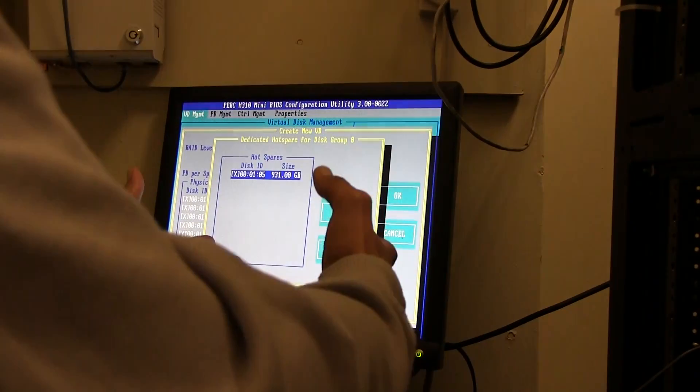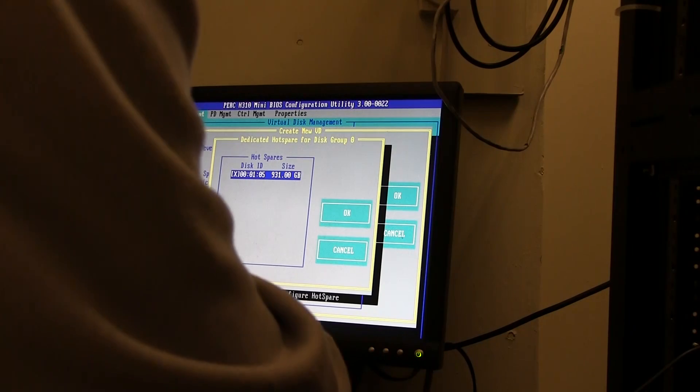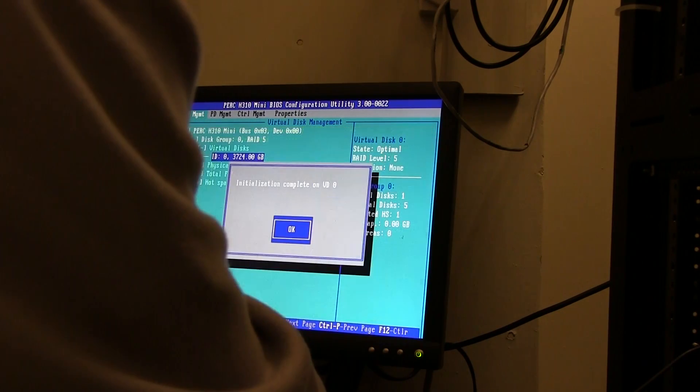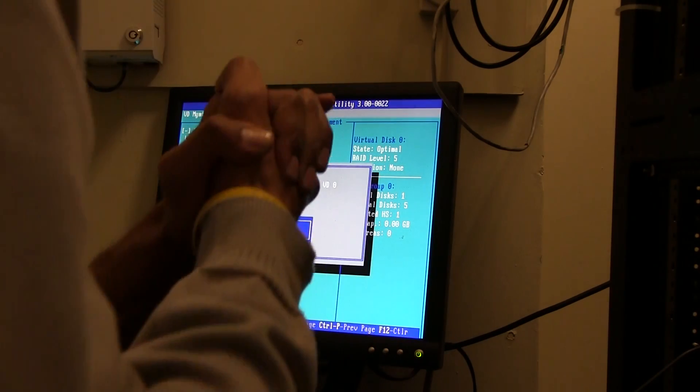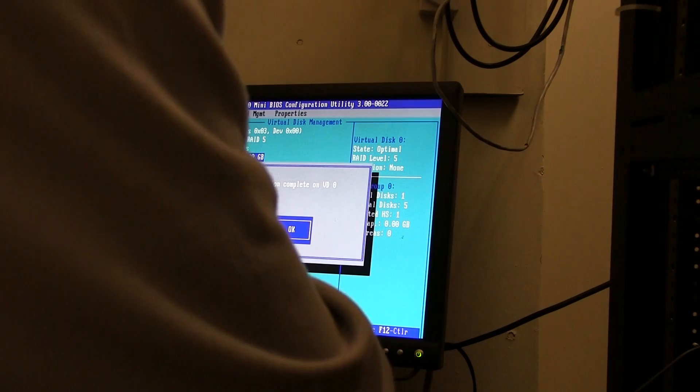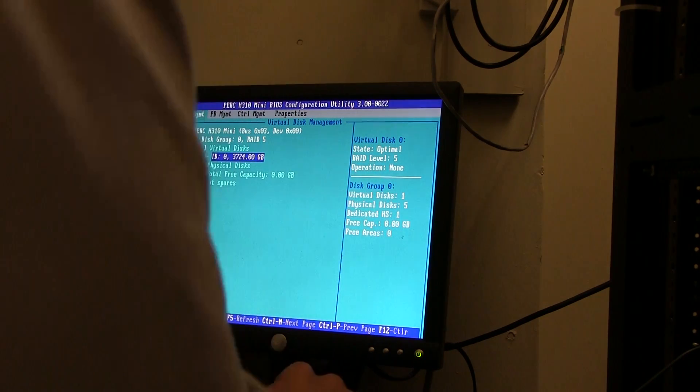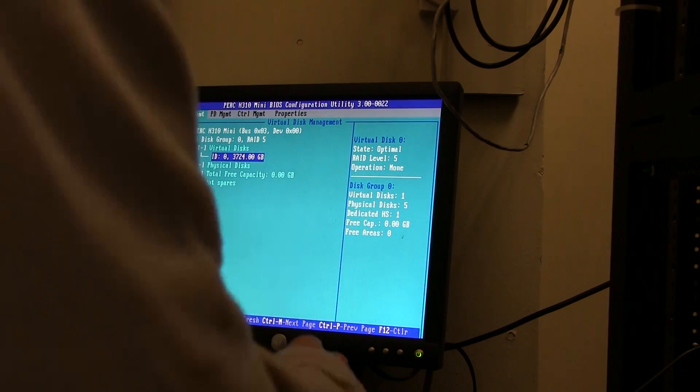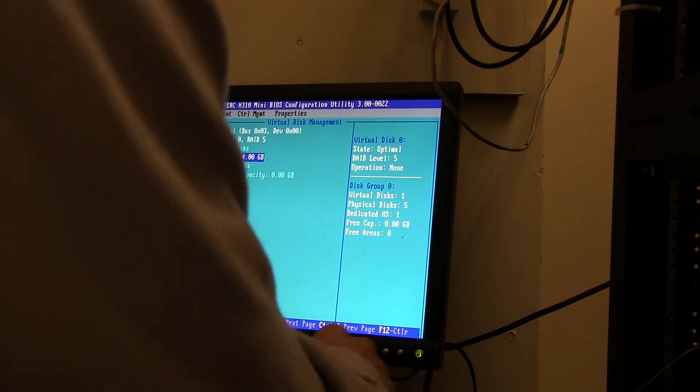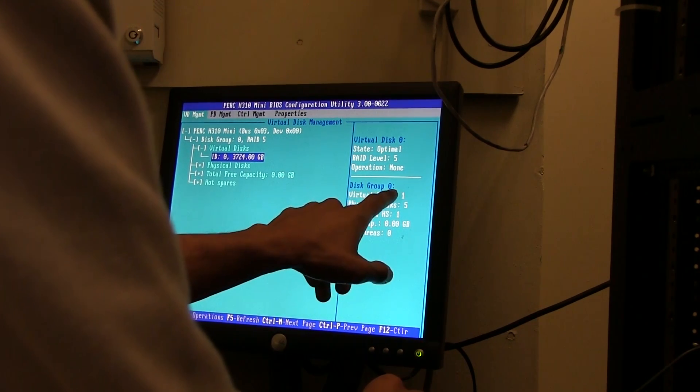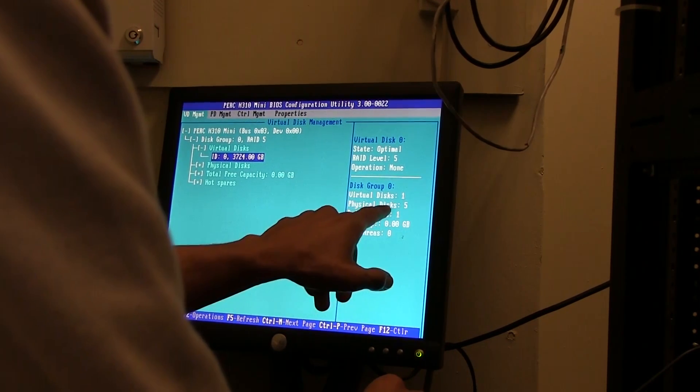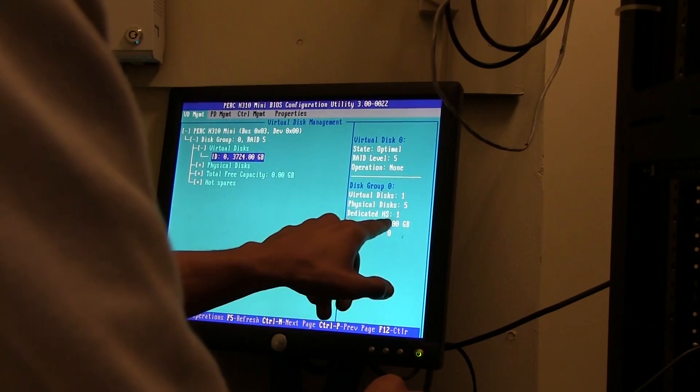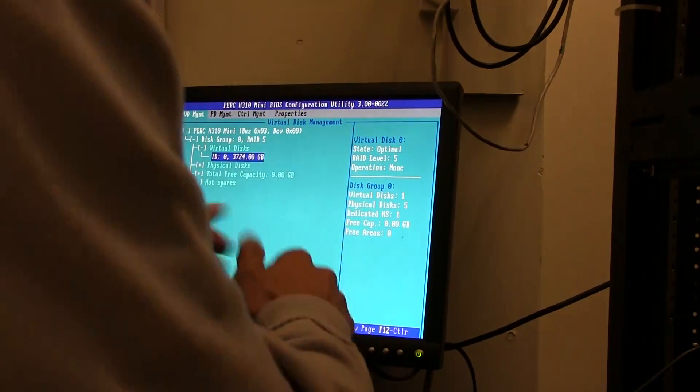We're going to hit OK. Initialization completed on VD zero - awesome. We're going to press enter for OK. We have disk group zero, virtual disk one, physical disk five, a dedicated hot spare one. Excellent.